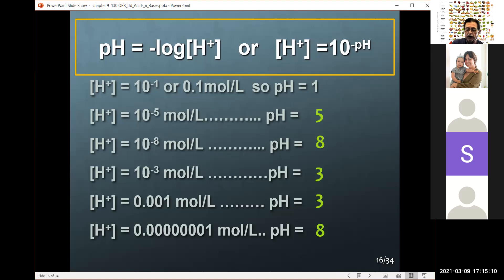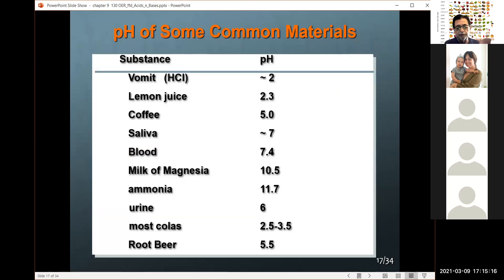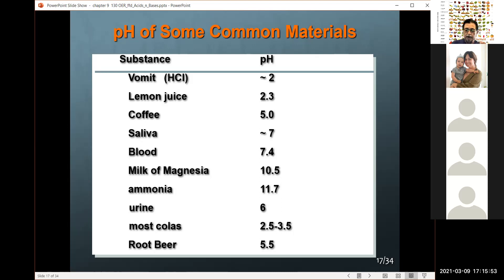Some examples of pH: vomit is around 2, obviously because of the stomach acid. Lemon juice is around 2.3. Coffee is about 5, depending on the brand. Saliva varies by individual but is approximately neutral. Blood is slightly above neutral, varying from 7.3 to 7.4 — and that has to be maintained very precisely, as a blood pH change causes all kinds of problems. Milk of magnesia, otherwise known as magnesium hydroxide, has a very high pH of about 10.5.